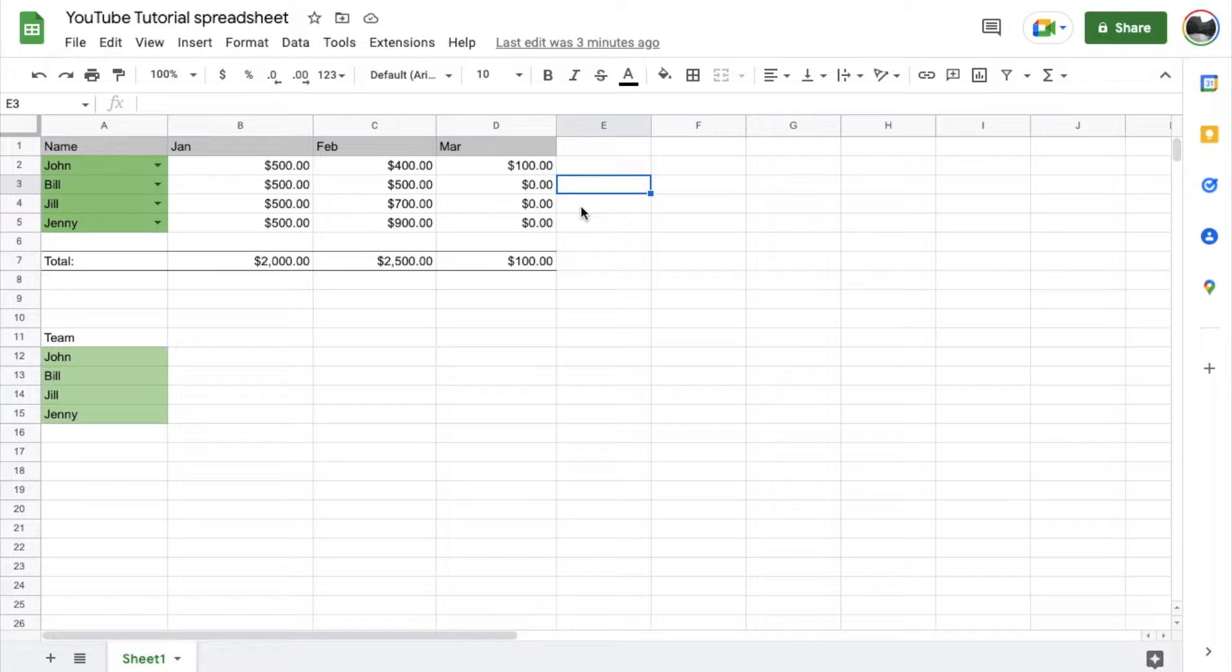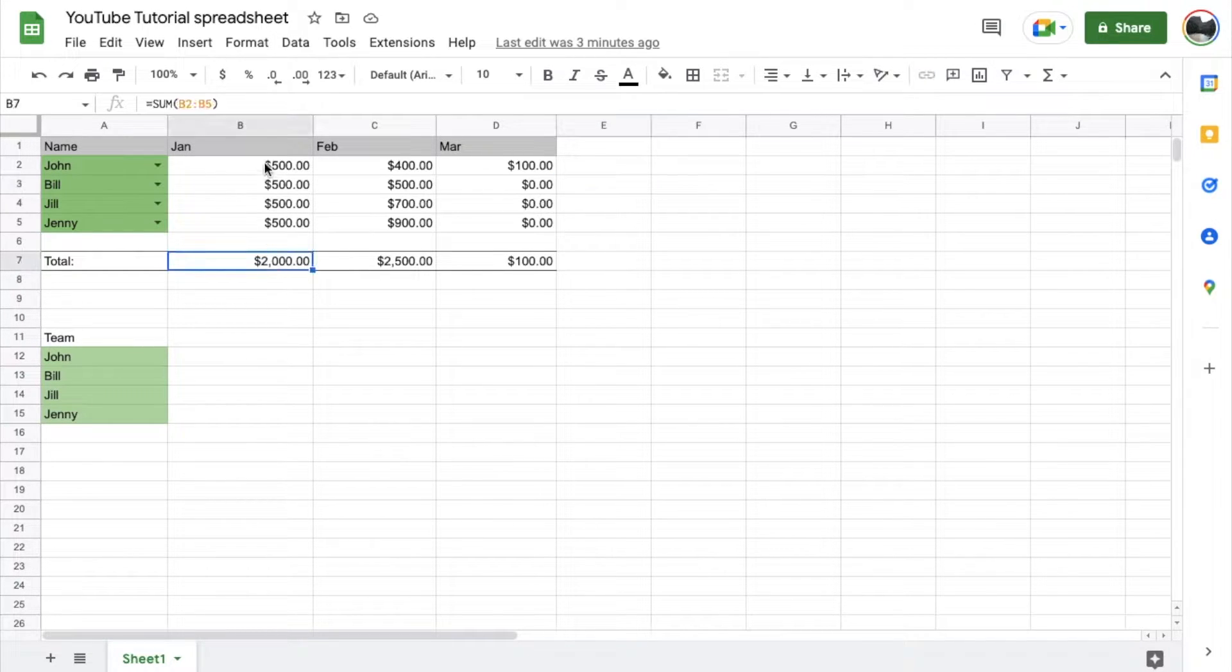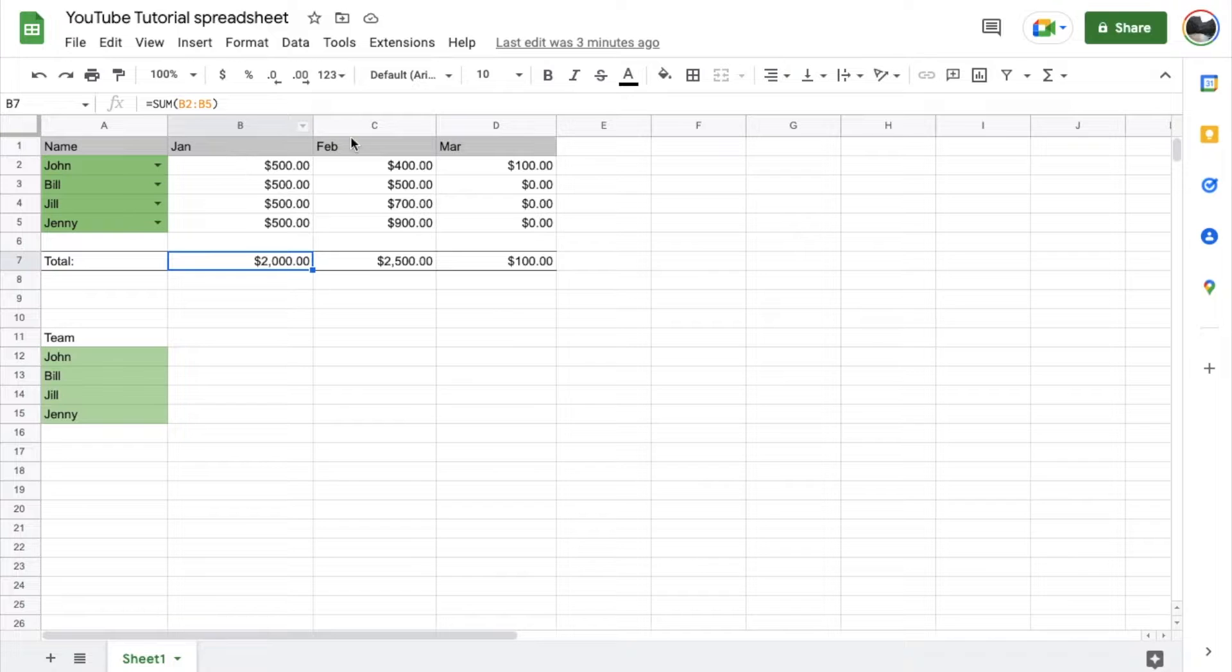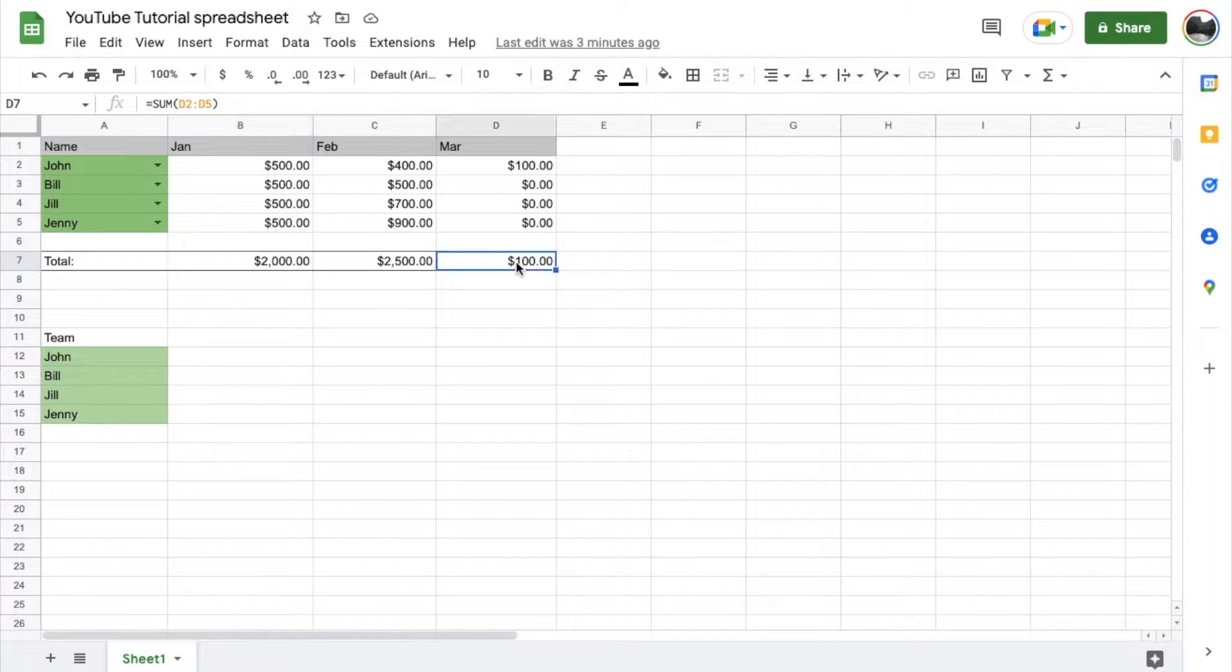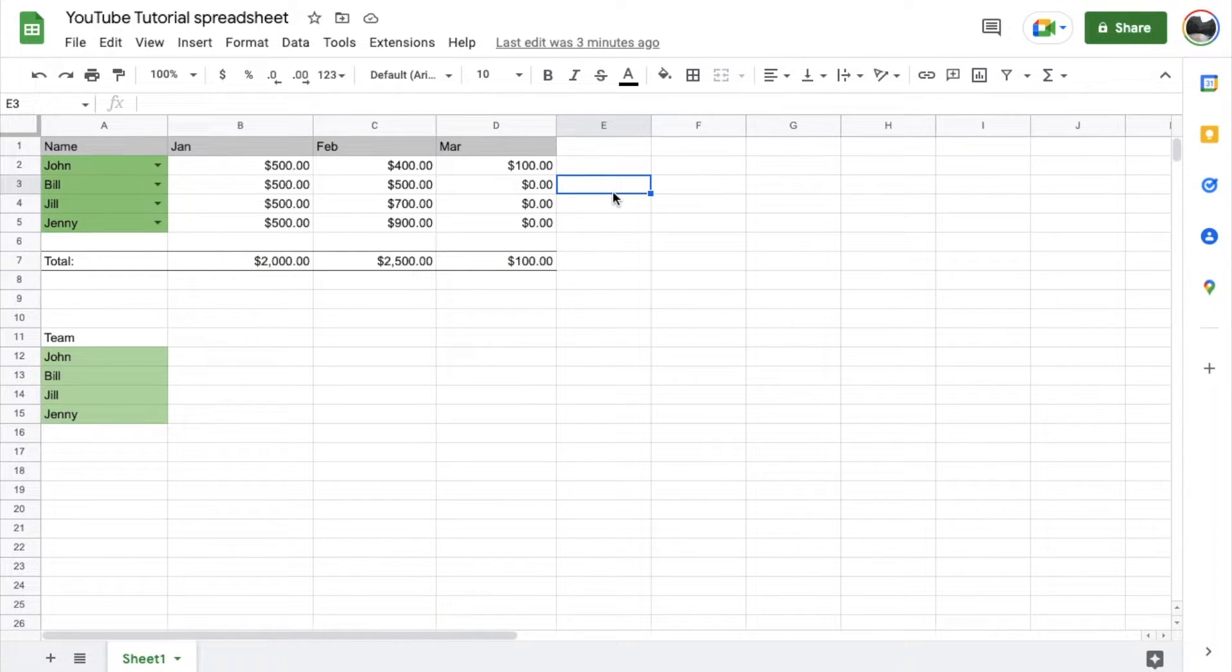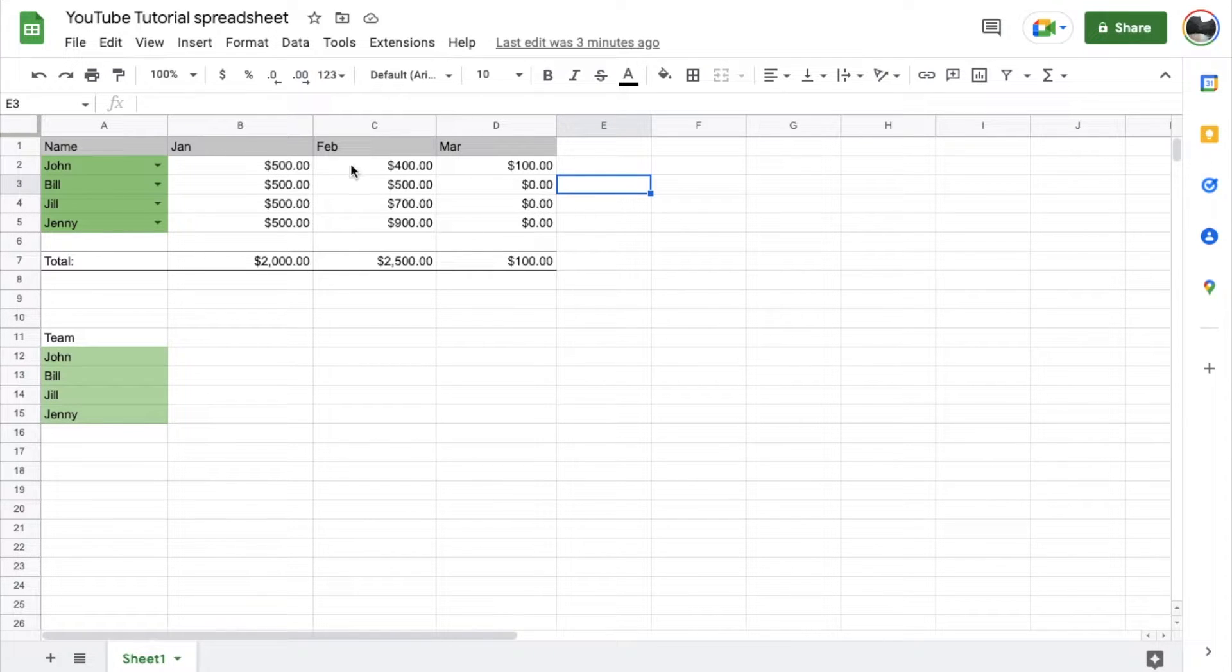Now, obviously, there's multiple reasons you may want to use this. See down here, what we've done is we've just done a sum column. But maybe over here, we want to be able to just show the addition of a couple of these different cells.